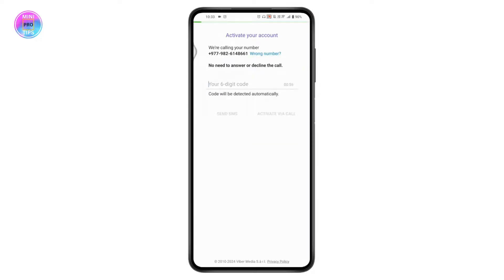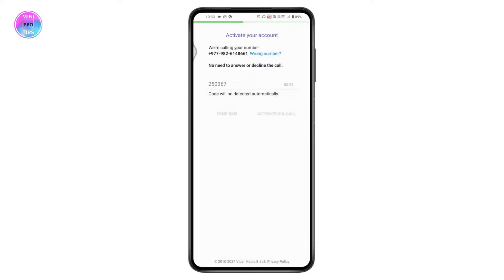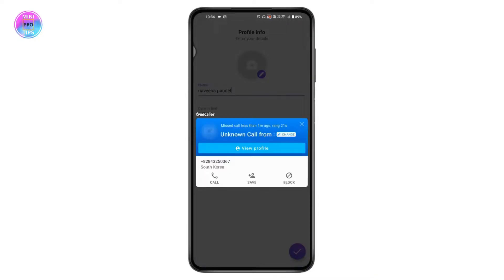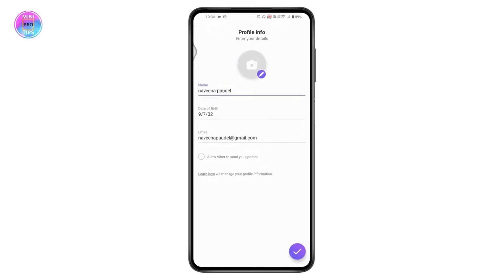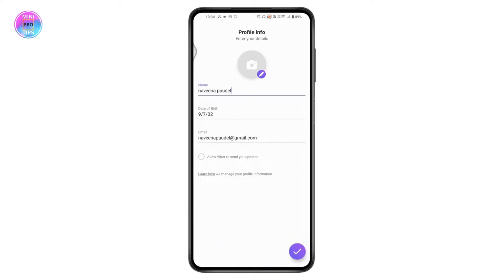You will receive a six-digit verification code to the mobile number you entered, or you may get a call from Viber. Once verified, it will automatically take you to the login page or profile info screen, where you will be automatically logged in.